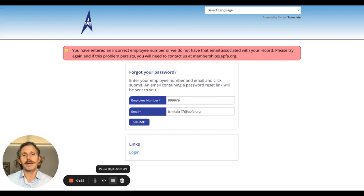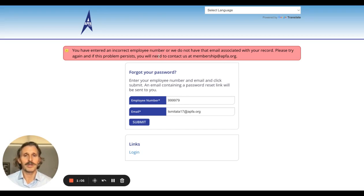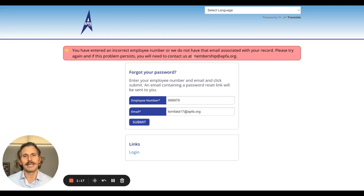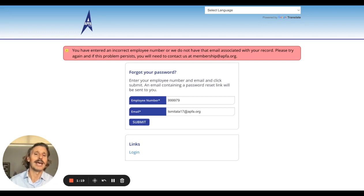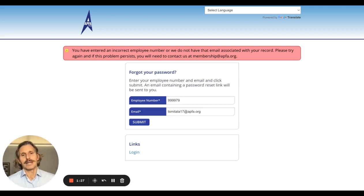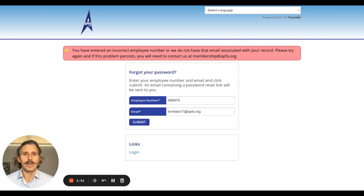You can email membership@APFA.org. There should be a link with a form where you can submit the email address you want for your APFA account. If not, you can contact membership directly — it is a manual process where they go into the backend and update that email address, then send you an email so you can reset your password. You can also call headquarters and they can do that manually as well.